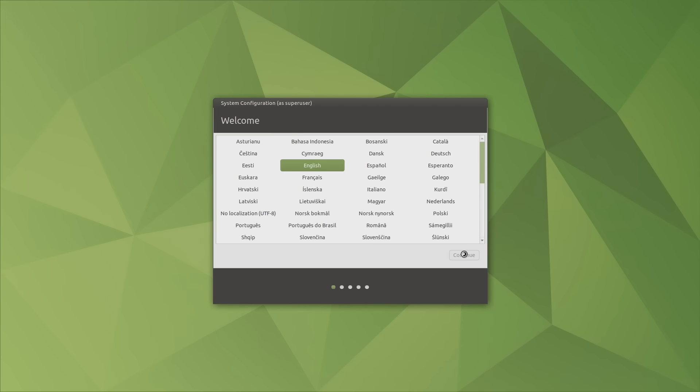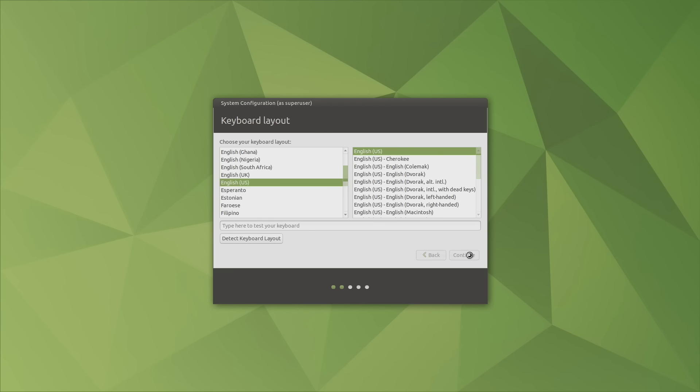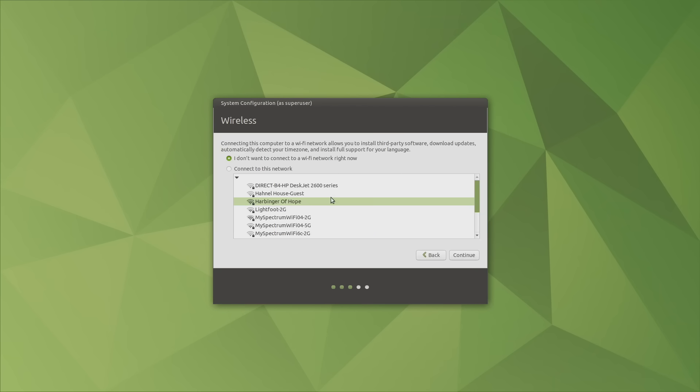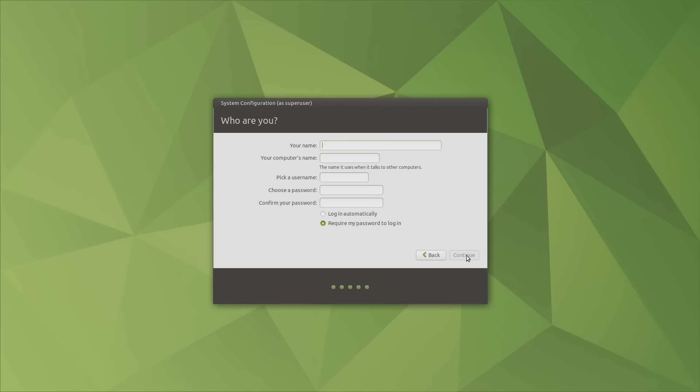Go ahead and choose your language. Keyboard layout is pretty important depending on where you are in the world. I'm set to English US and English US. Time zone. Next thing we can do is connect to our Wi-Fi, and now we need to set up our name, our computer's name, and password.